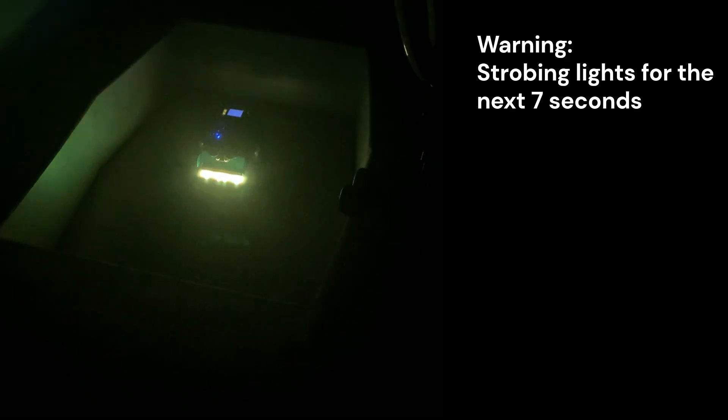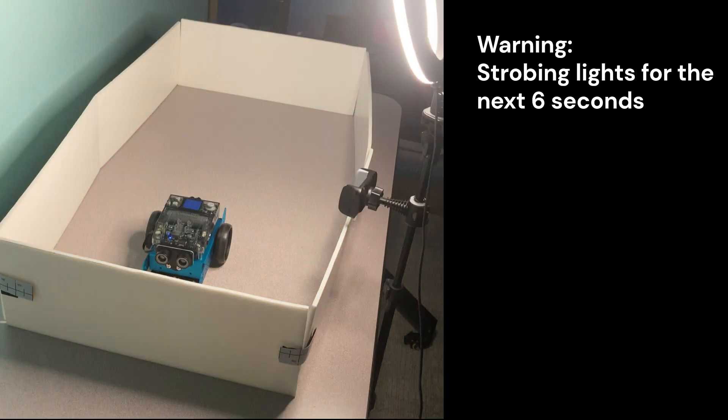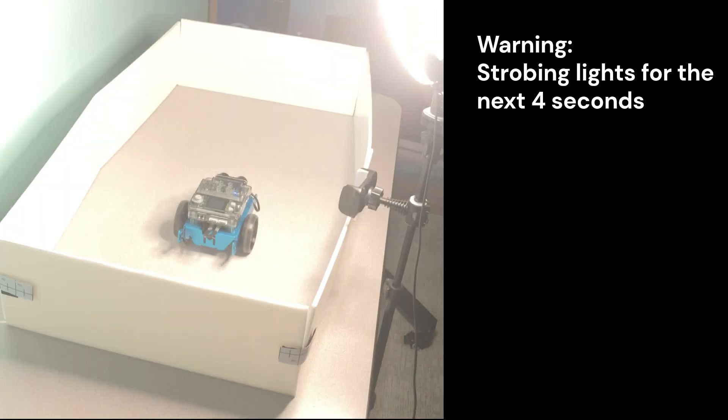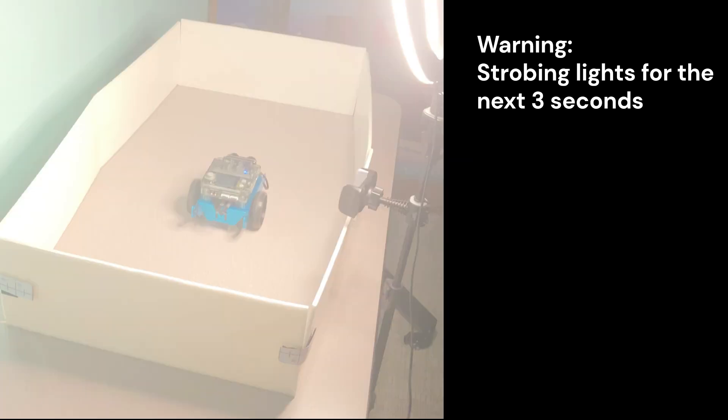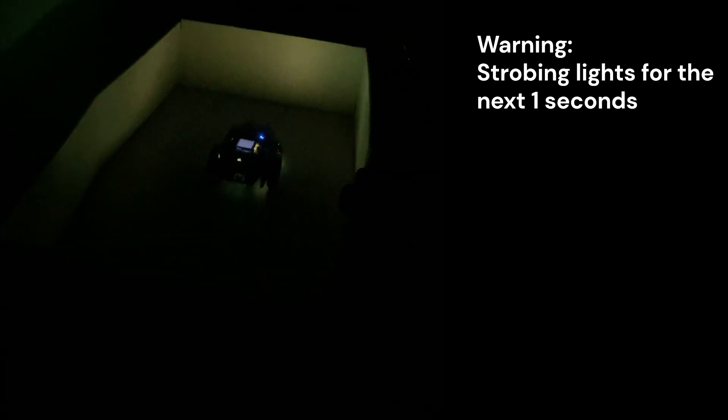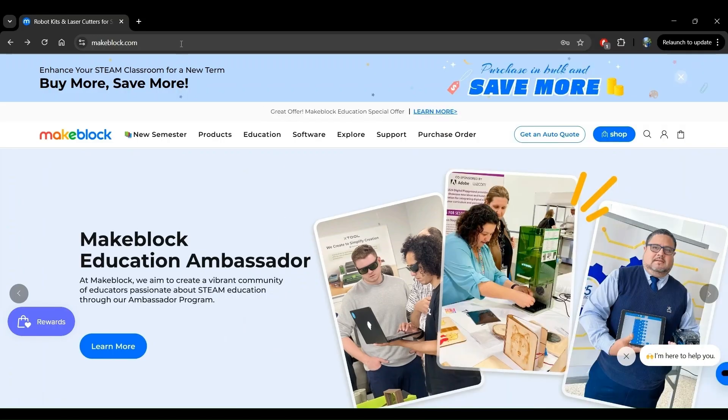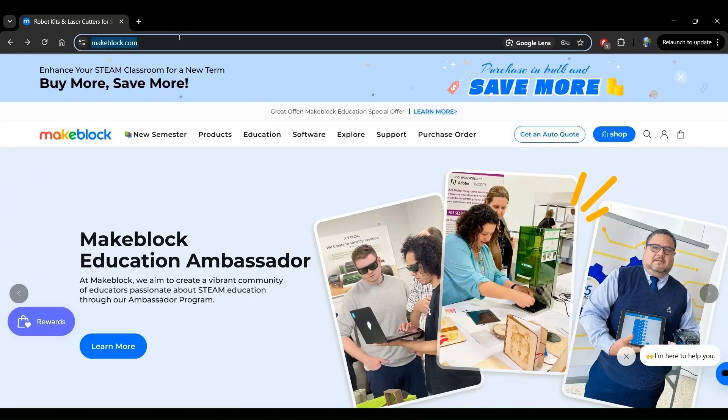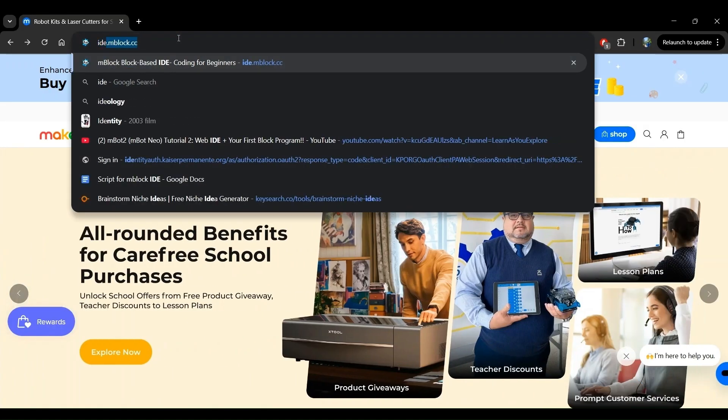In this project, the robot senses that the room has become dark and starts driving straight until it becomes bright again. Let's get into it. Let's go to the mBlock code editor by going to ide.mblock.cc.